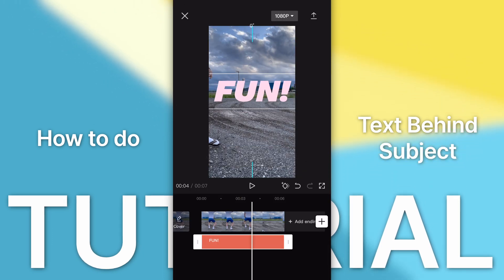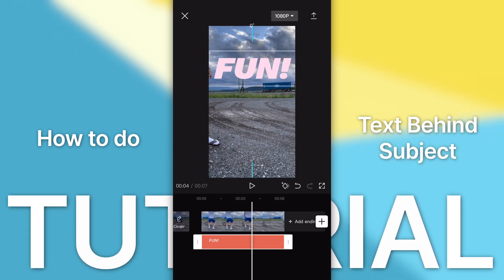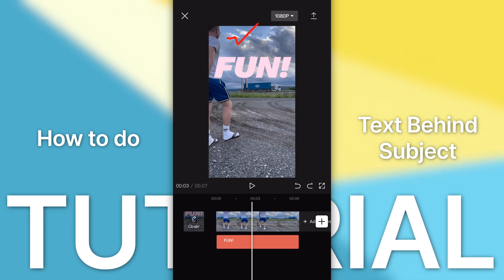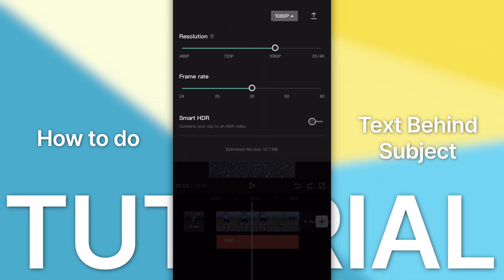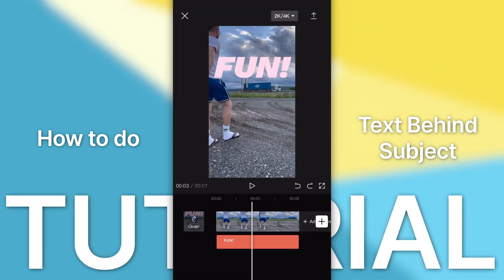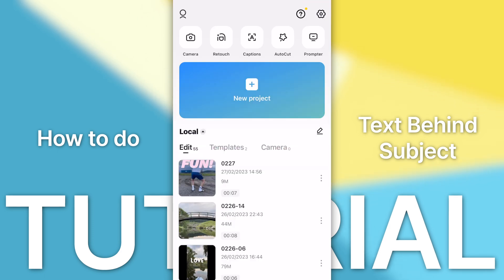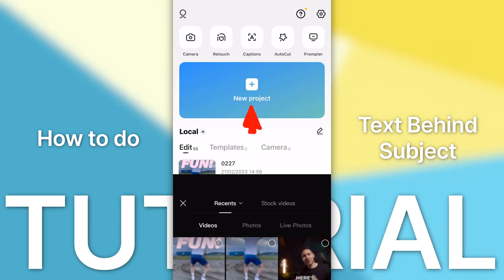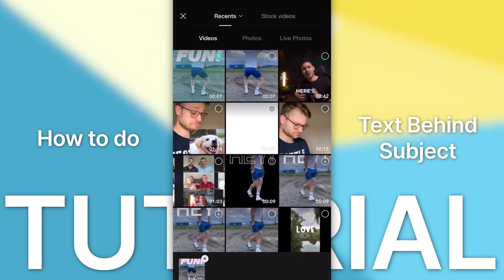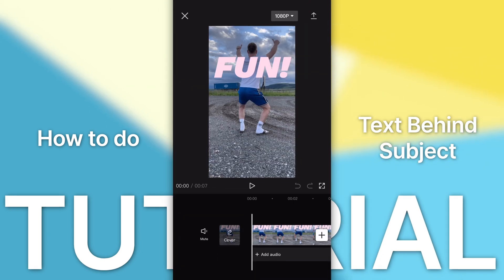What I'm going to do is drag the text up a bit. And then once you're happy with that text, go to 1080p, make that 4K and export the video. Now quit out of this project, go ahead and make a new project, and import the video that we just made.